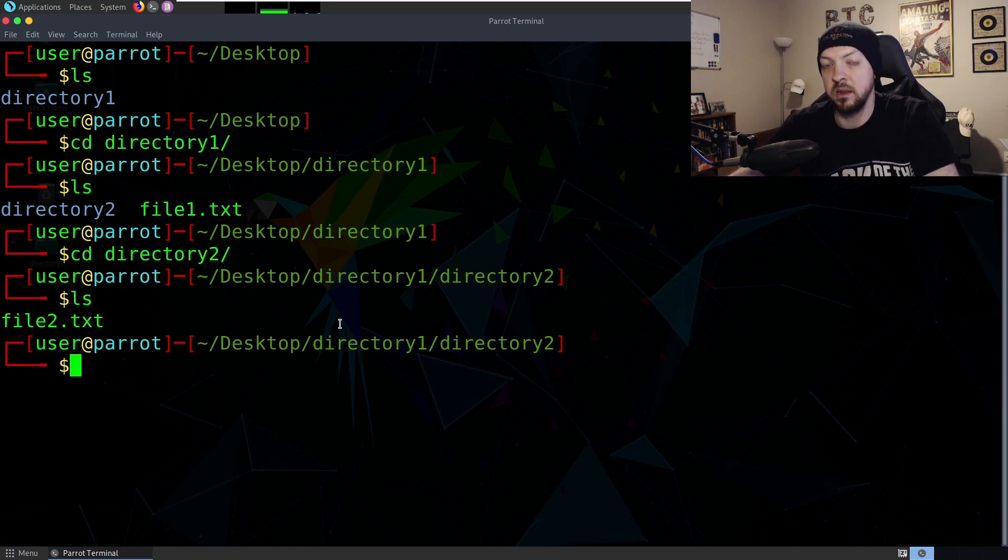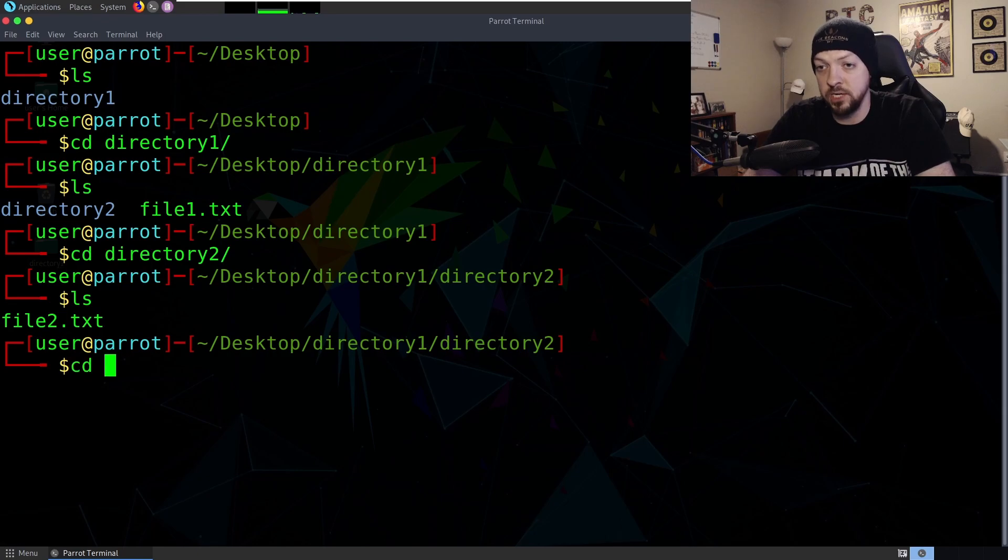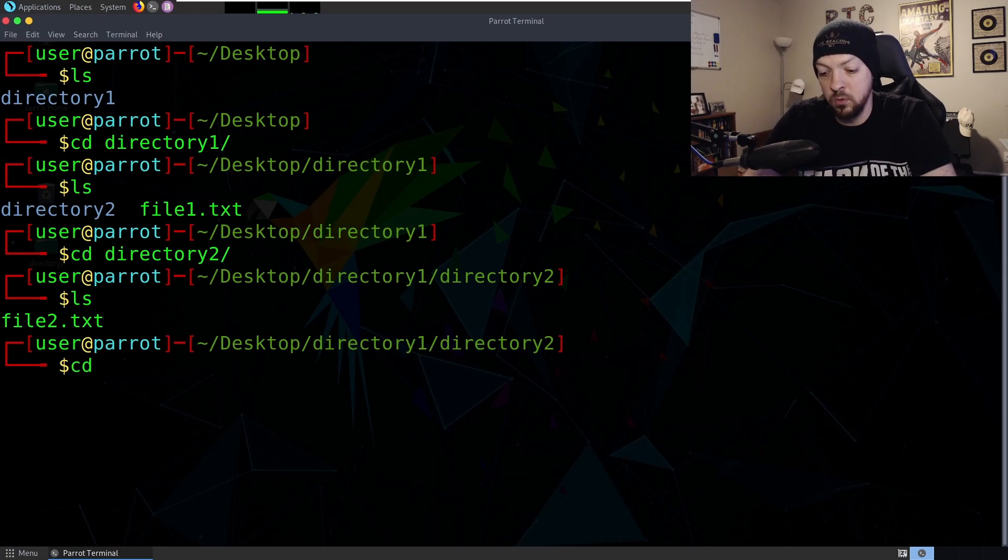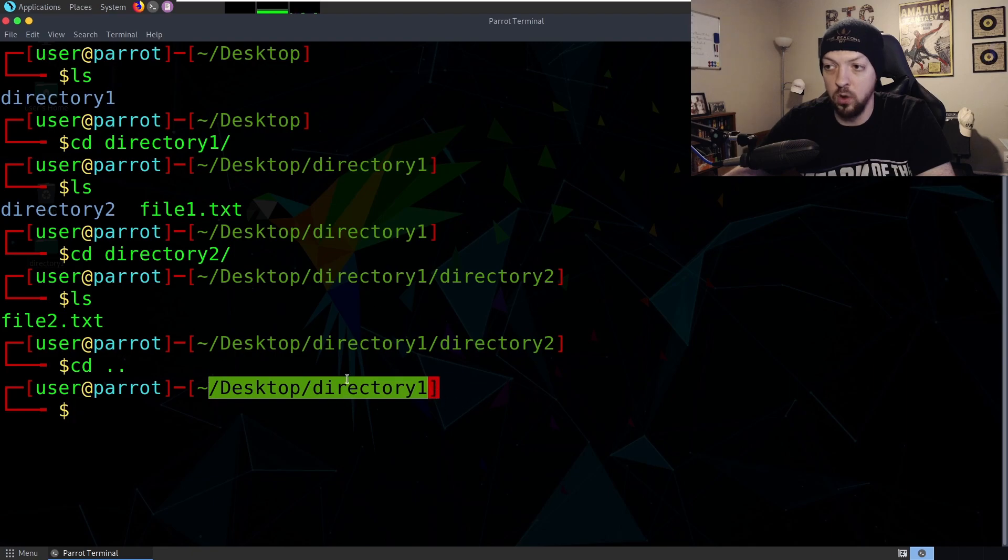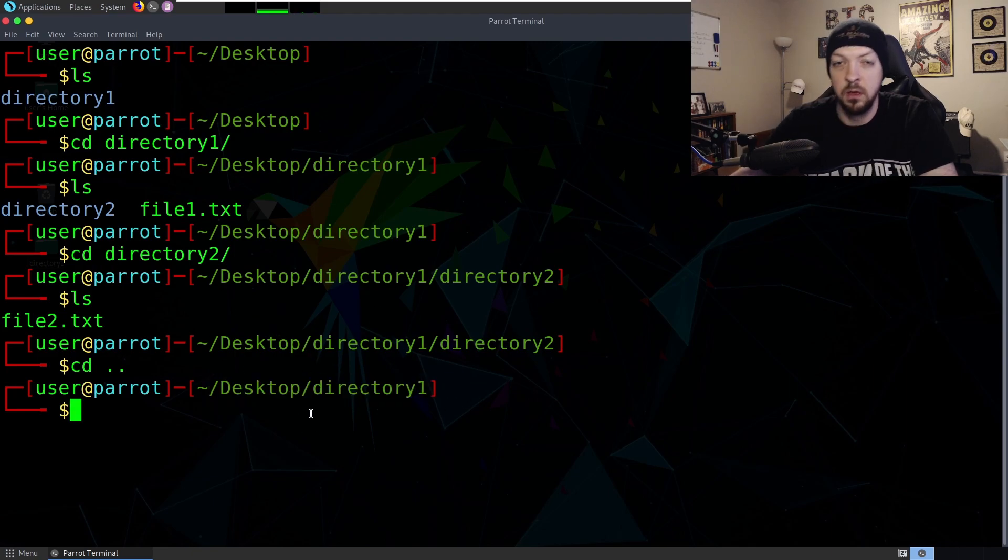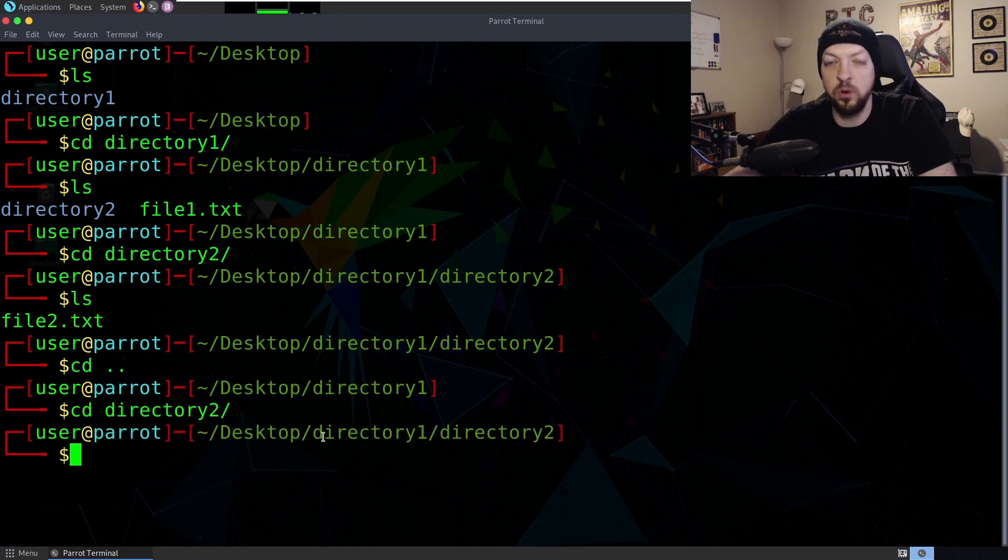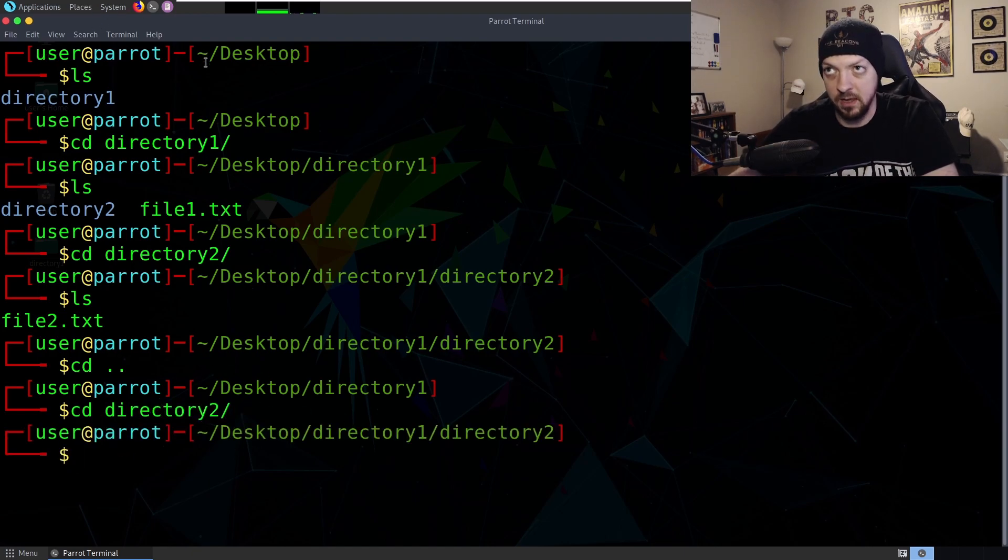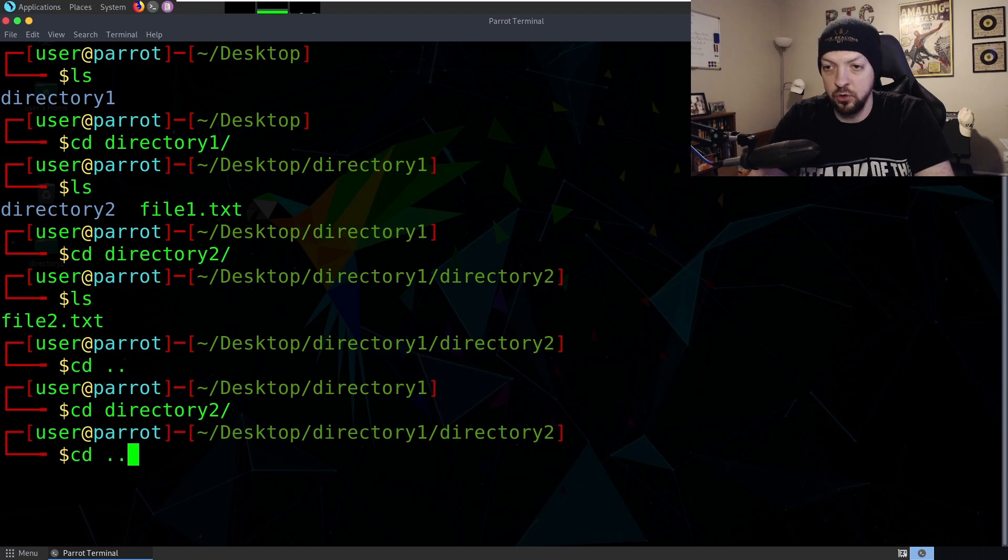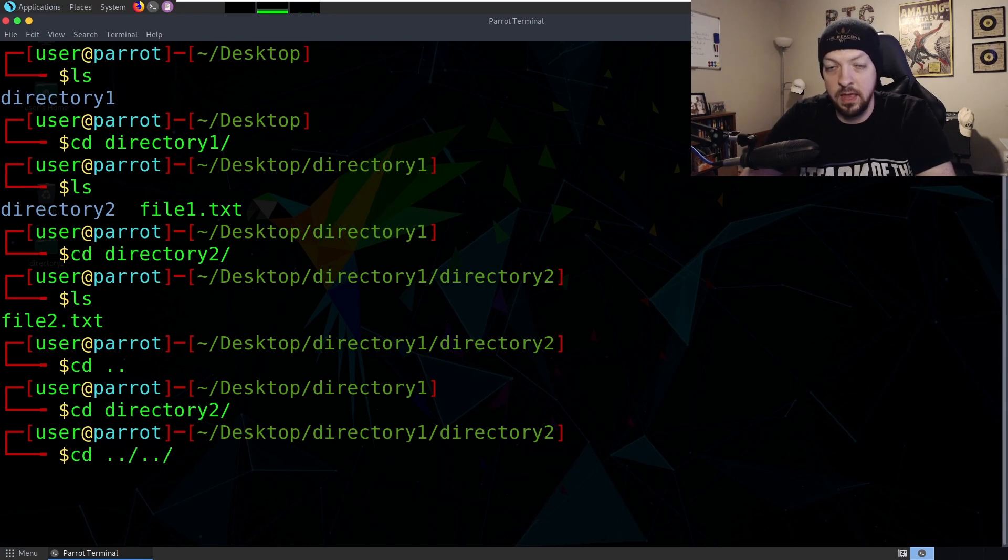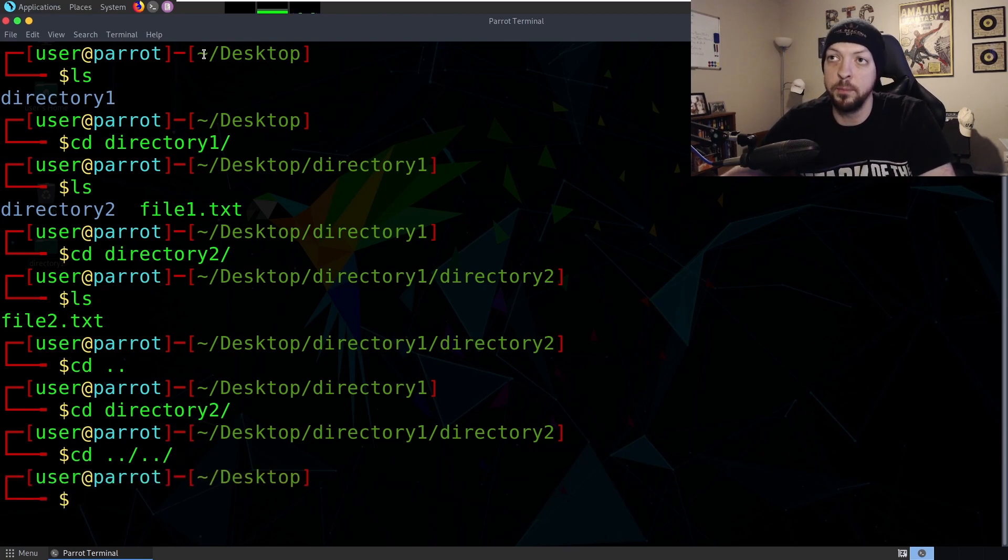So how do we get back to where we started? We need to use that cd command again to change directory, and in order to go back one level we're going to type dot dot. As you can see that pushed us up one level back to directory one. But let's get back into directory two. What if we don't want to do that over and over again to get back to the desktop directory? What if we just want to go directly there? Well we can do dot dot slash dot dot and that's going to take us back two levels, and that puts us all the way back in the desktop directory.